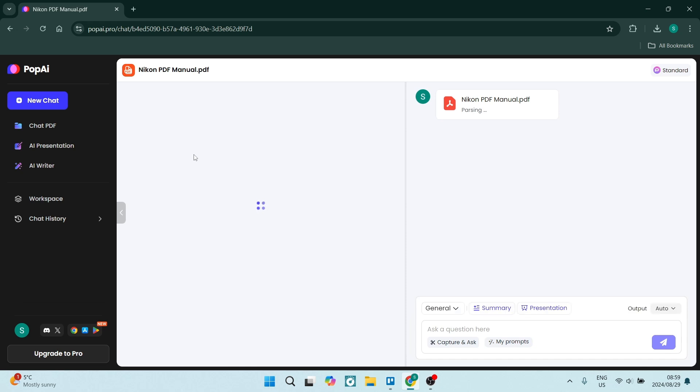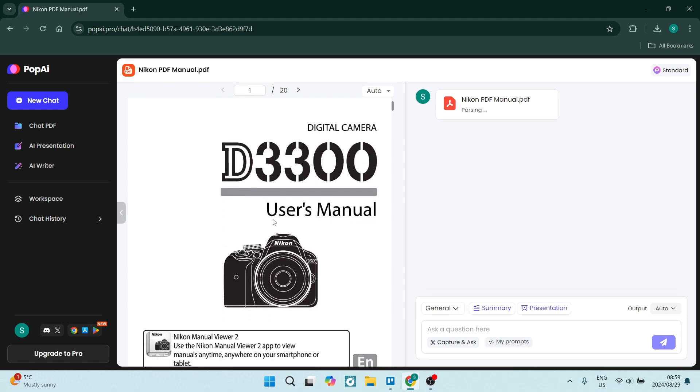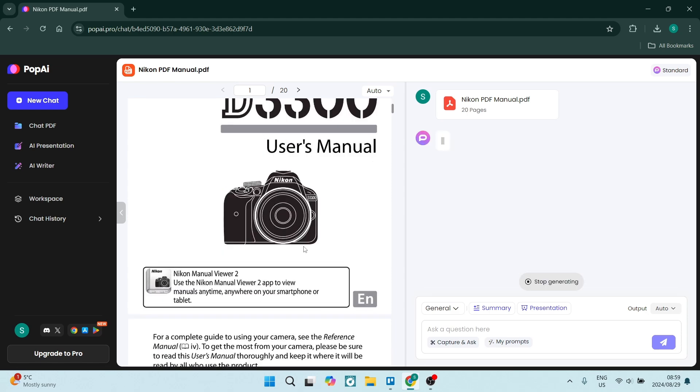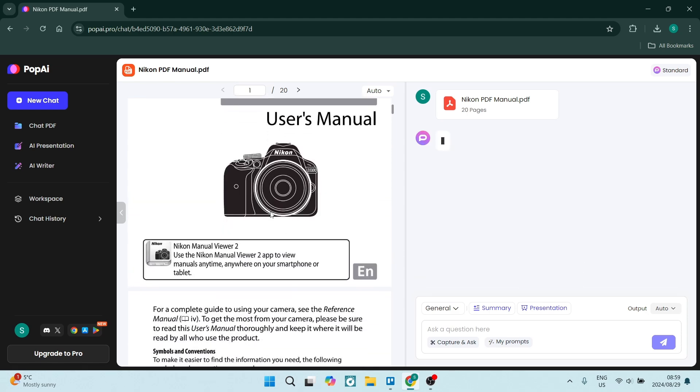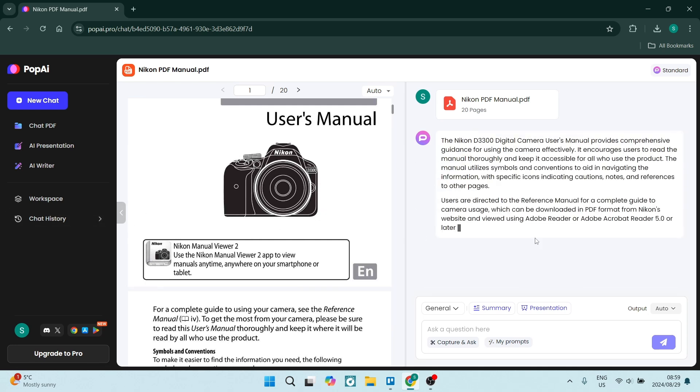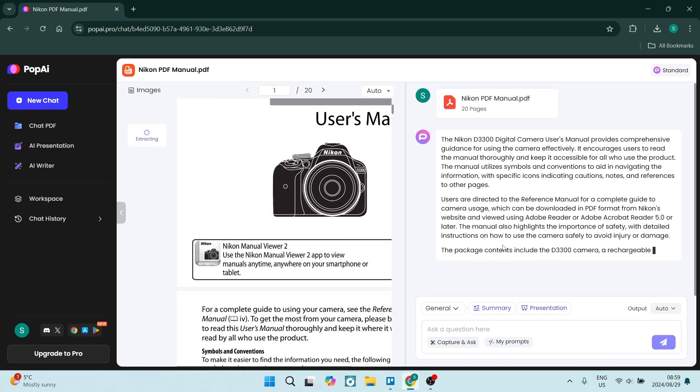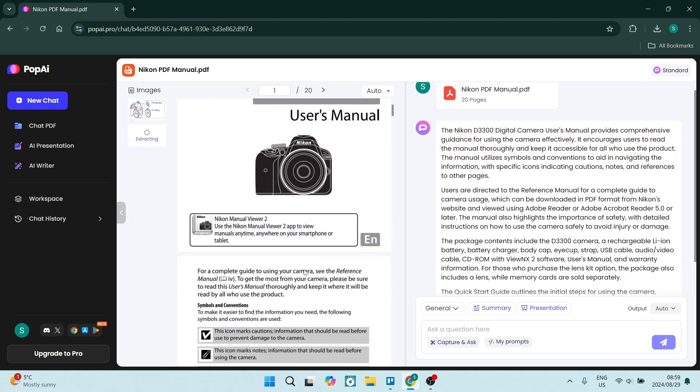Now here it is—it's the Nikon manual for the D3300, the user manual. And here you can see immediately it starts giving a breakdown of your PDF, so it's starting to give you a summary. It's absolutely fantastic. One of the other features that it does is, once it's done, on the side over here it takes all the images that are in your PDF and lays them out on the left-hand side.